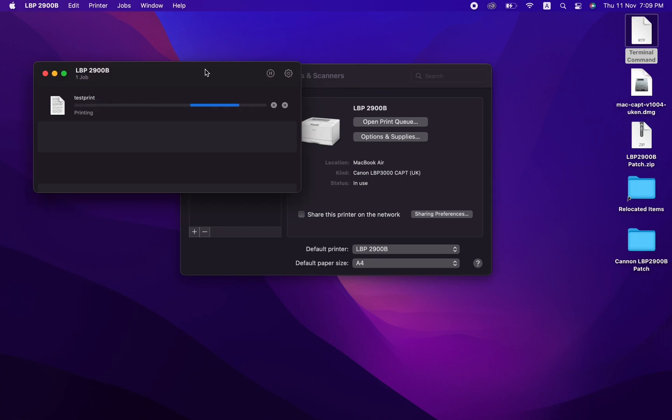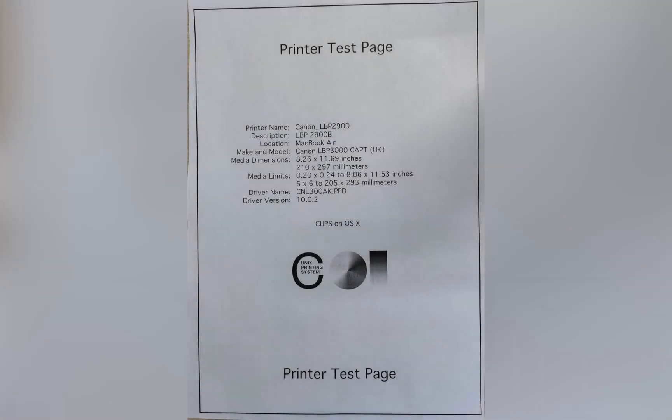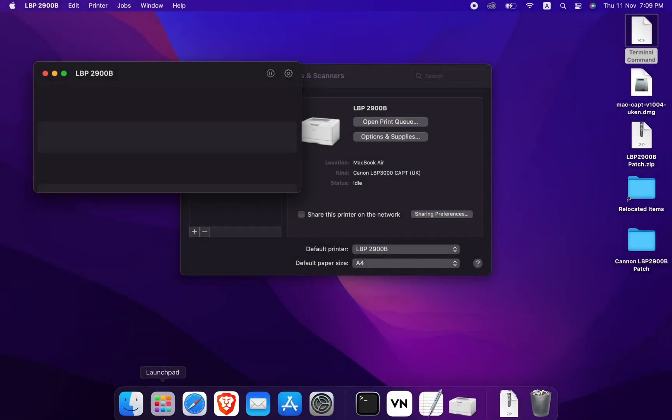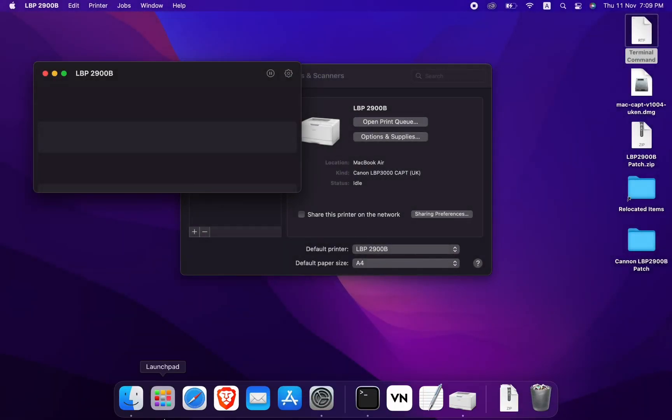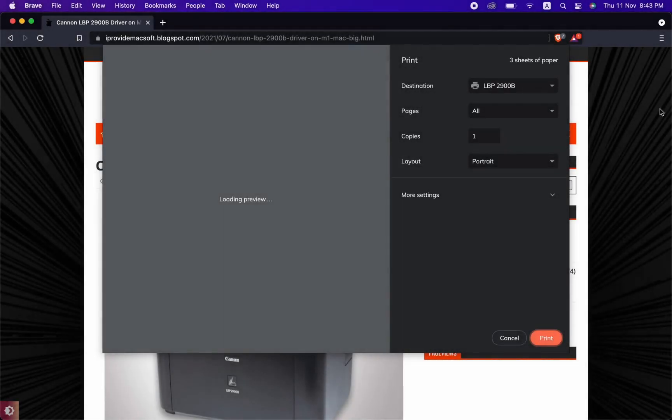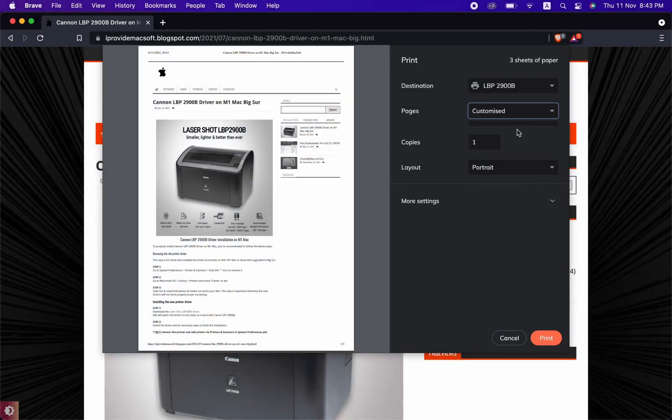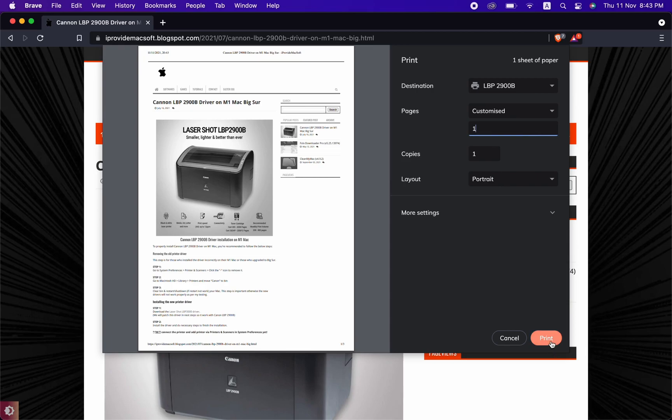This is the printout of the test page. Now to confirm that this printer can print more than just a test page, I'll print a page from the iProvideMacSoft website. To save the environment, I'll print it on the same test page, so bear with me.